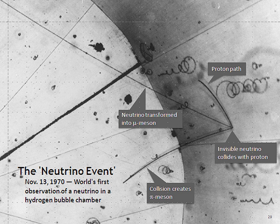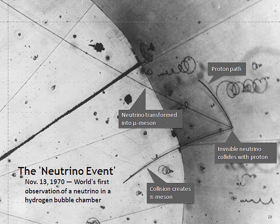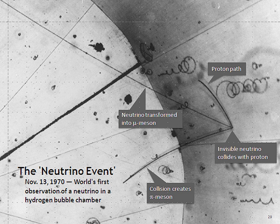Raymond Davis Jr. and Masatoshi Koshiba were jointly awarded the 2002 Nobel Prize in Physics. Both conducted pioneering work on solar neutrino detection, and Koshiba's work also resulted in the first real-time observation of neutrinos from the SN1987A supernova in the nearby Large Magellanic Cloud. These efforts marked the beginning of neutrino astronomy. SN1987A represents the only verified detection of neutrinos from a supernova.